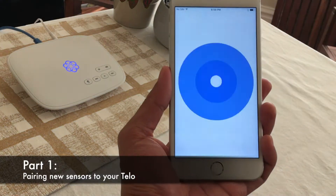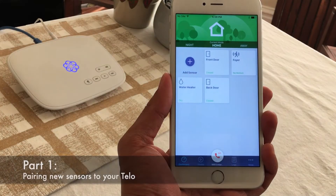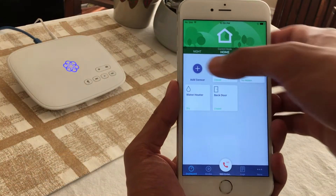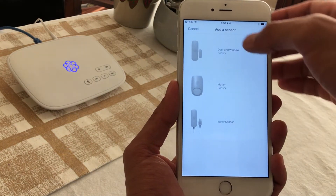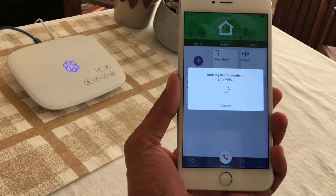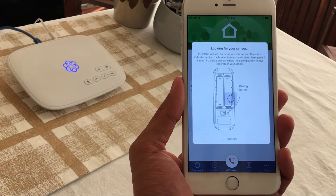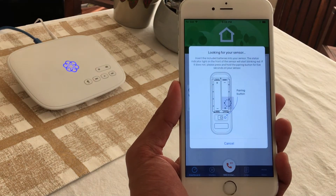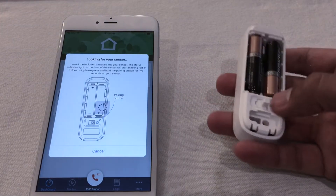After logging in to the UMA Home Security app, you'll arrive on the main dashboard screen. Press the Add Sensor button, choose the type of sensor that you want to pair, and follow the step-by-step in-app instructions to pair it to your Telo.